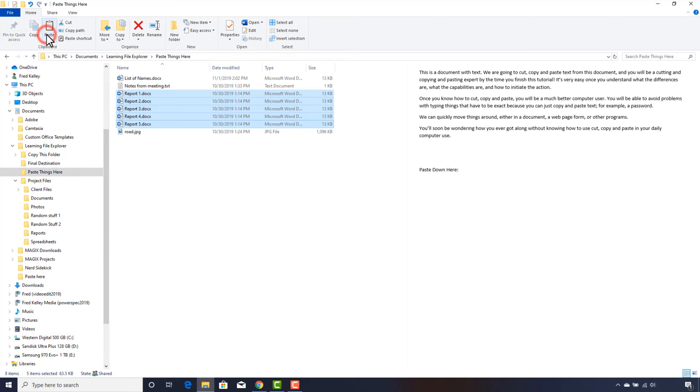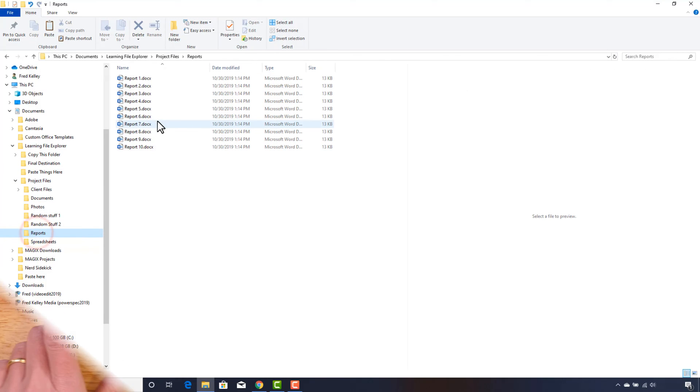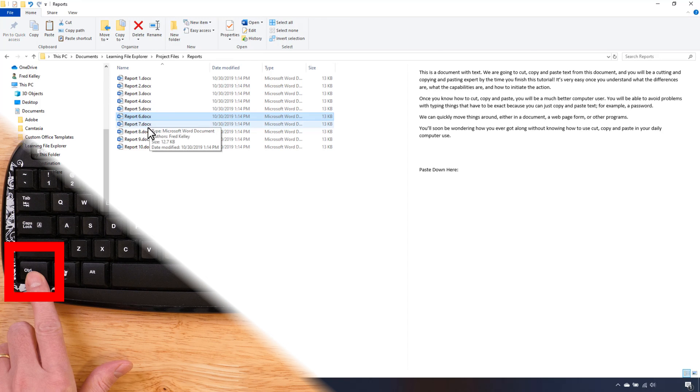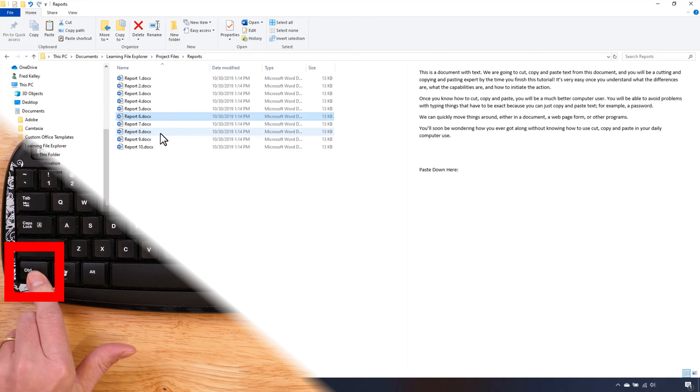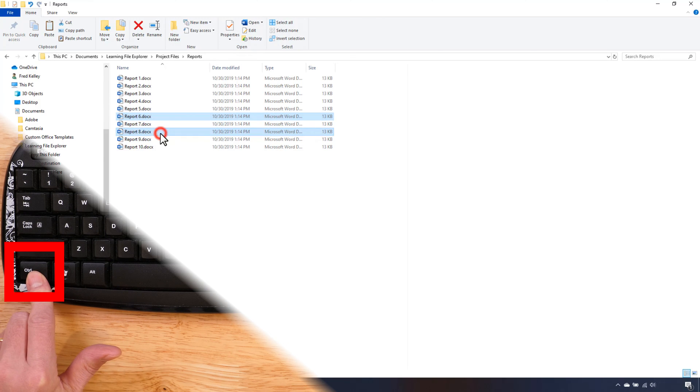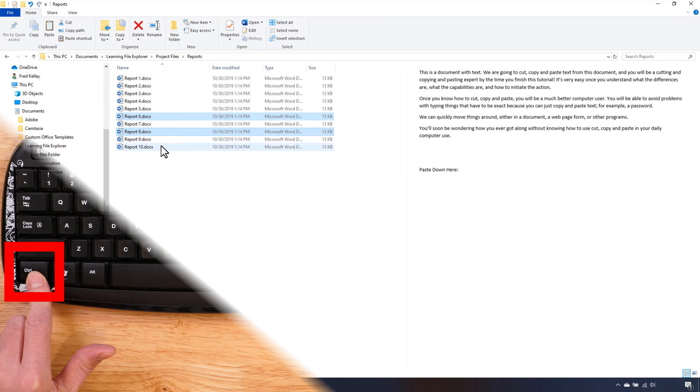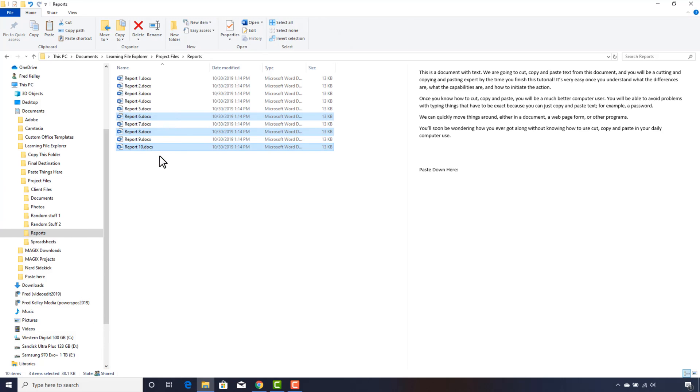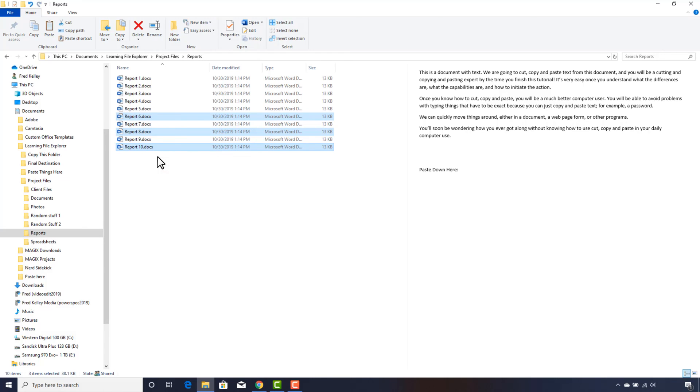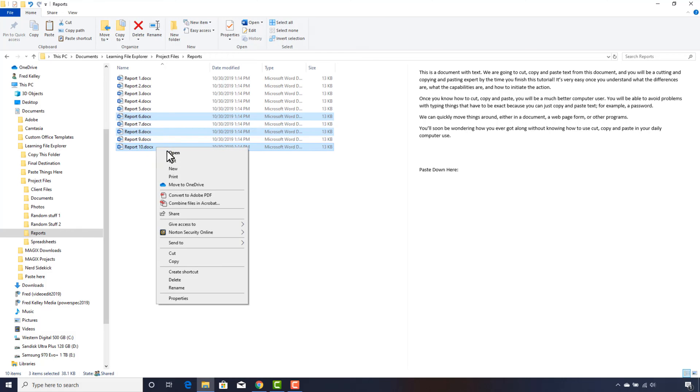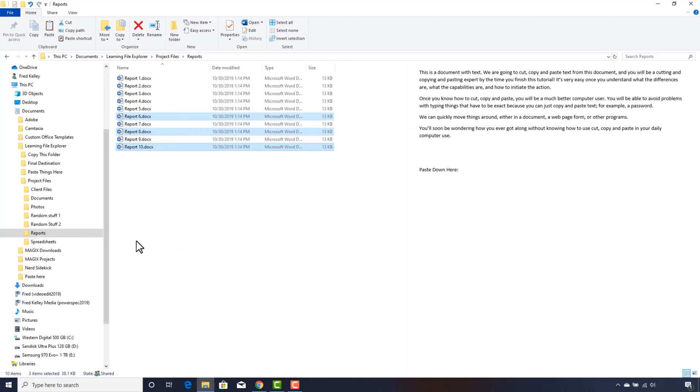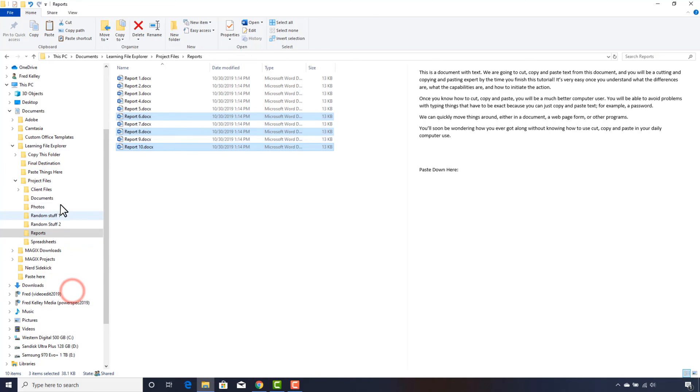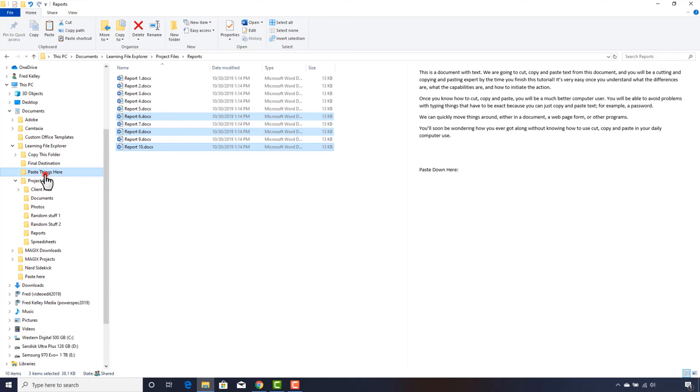Back to the Reports folder. This time I click on Report 6, then I hold down the Ctrl key on my keyboard and click Report 8 and Report 10. Only the three files I specifically click on are selected. I can release the Ctrl key on my keyboard. Now I right-click on any of the three selected files and click Copy. Right-click on Paste Things Here and click Paste. And just those three files are pasted.